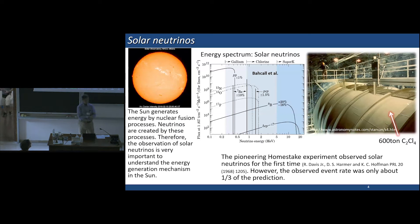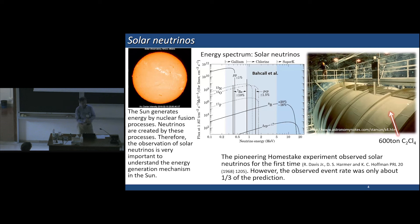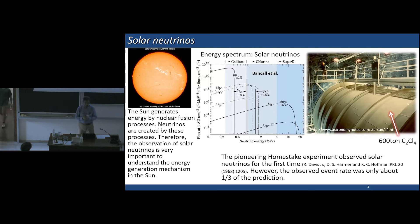First I want to talk about solar neutrinos. Of course, the sun generates energy by nuclear fusion processes, and neutrinos are created by these processes. Therefore, the observation of solar neutrinos is very important to understand the energy generation mechanism in the sun. In the middle I show the energy spectrum of the solar neutrinos. The pioneering Homestake experiment observed solar neutrinos for the first time, and his observation was more than half a century ago.